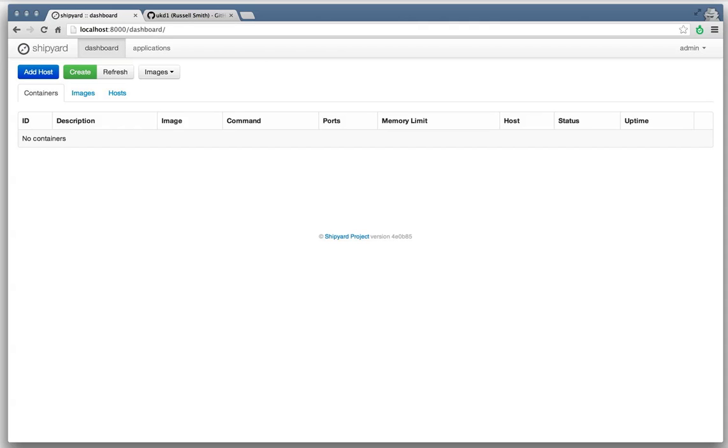And there's actually a link in Shipyard to the pull request to show how to set this all up and get it running. Right now in the Shipyard repository, it's sitting in a separate branch until it gets merged into the upstream Docker.